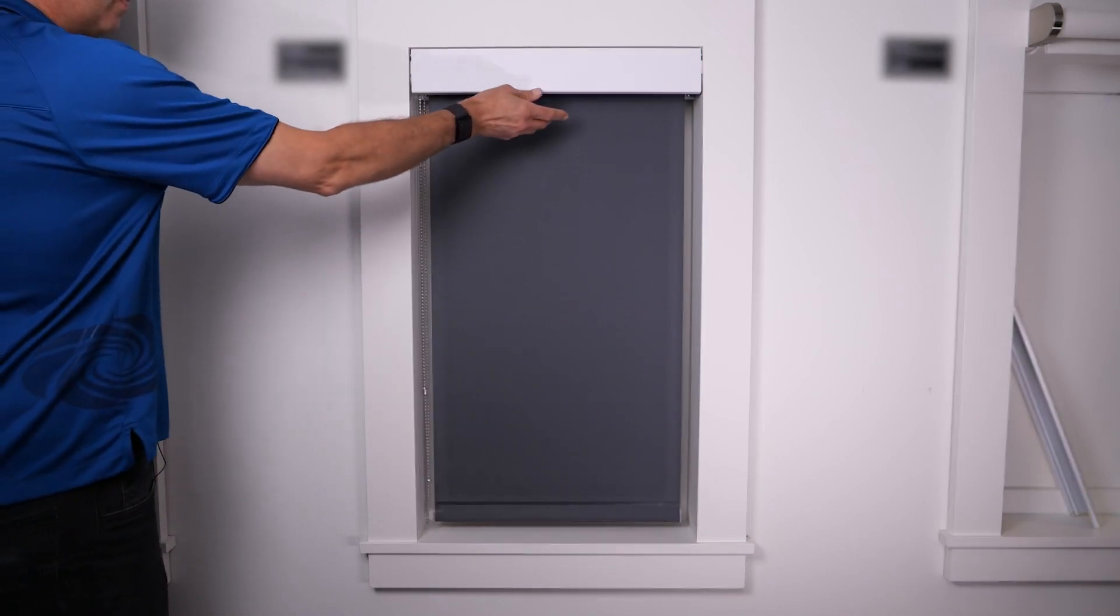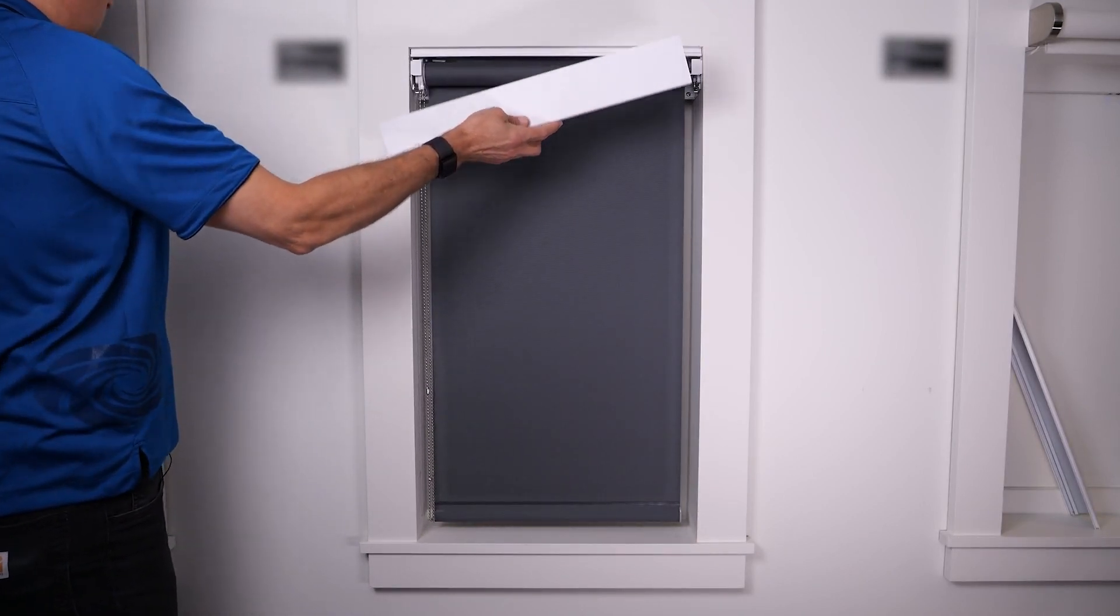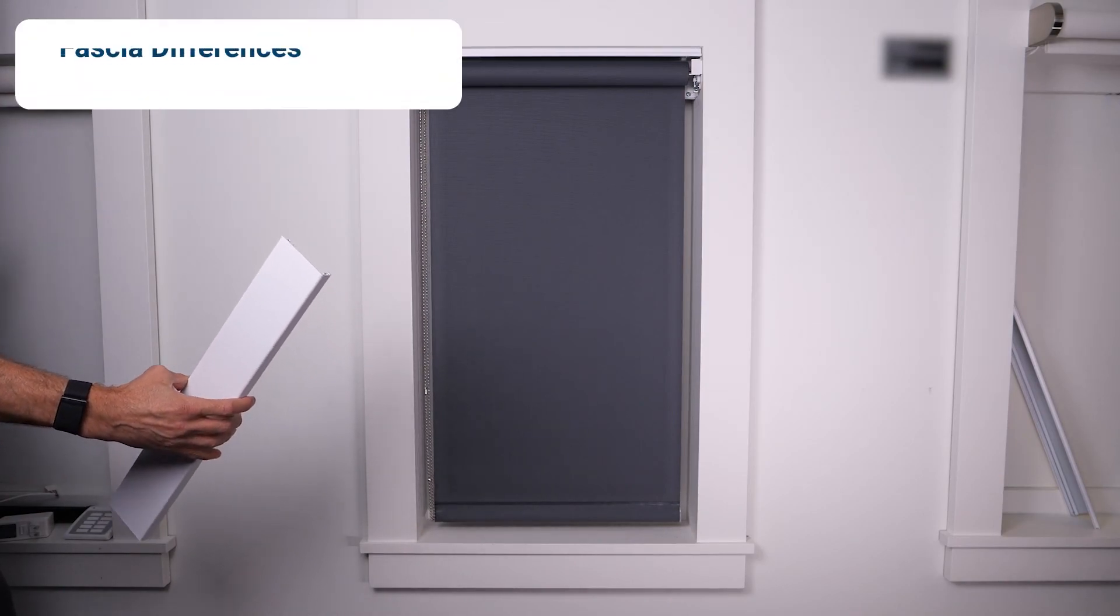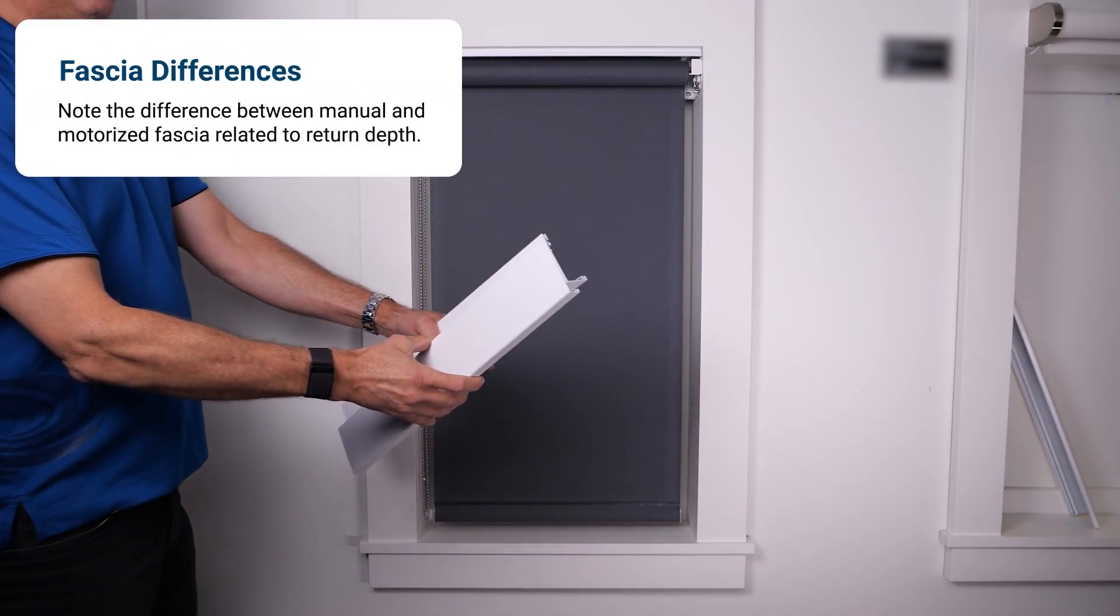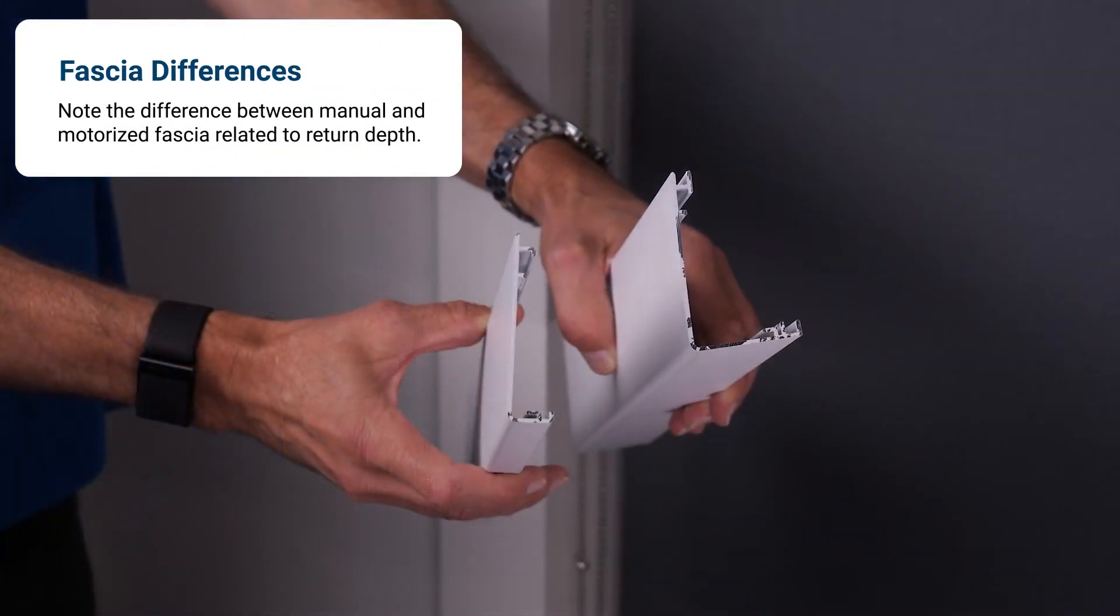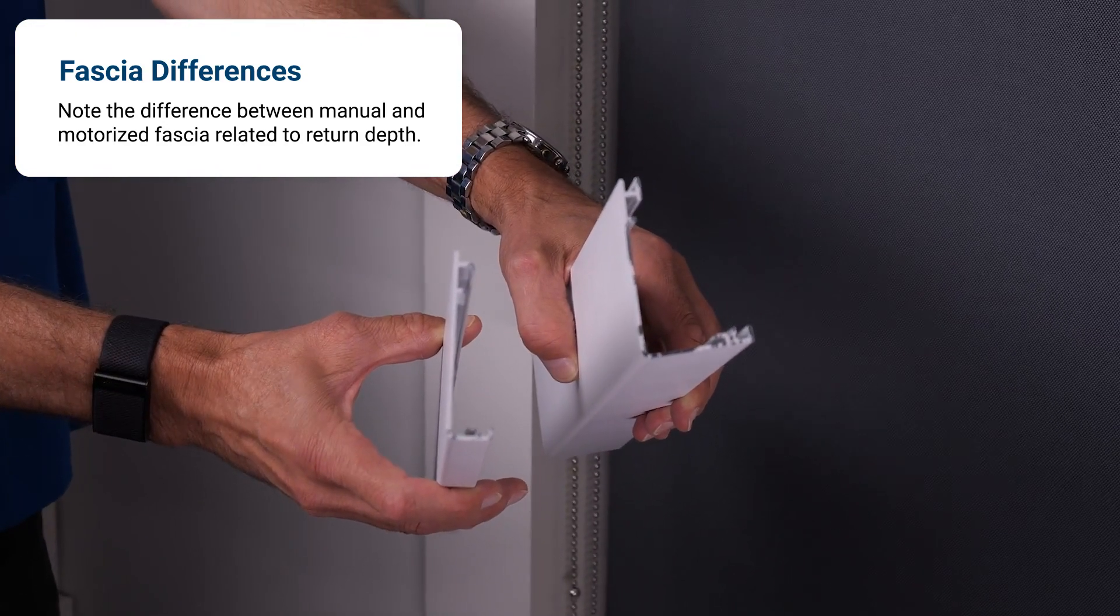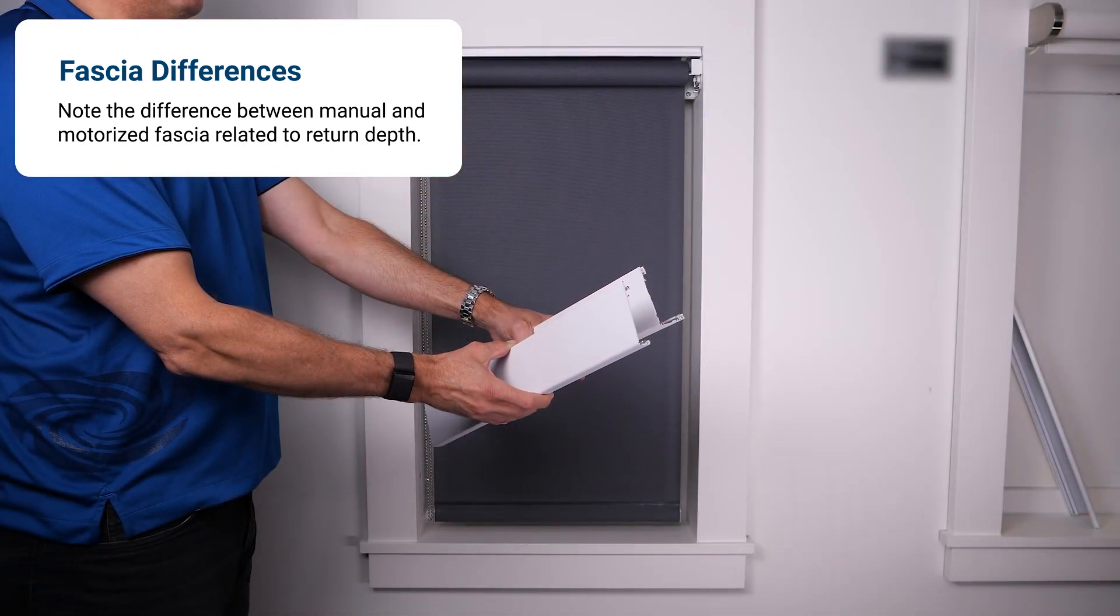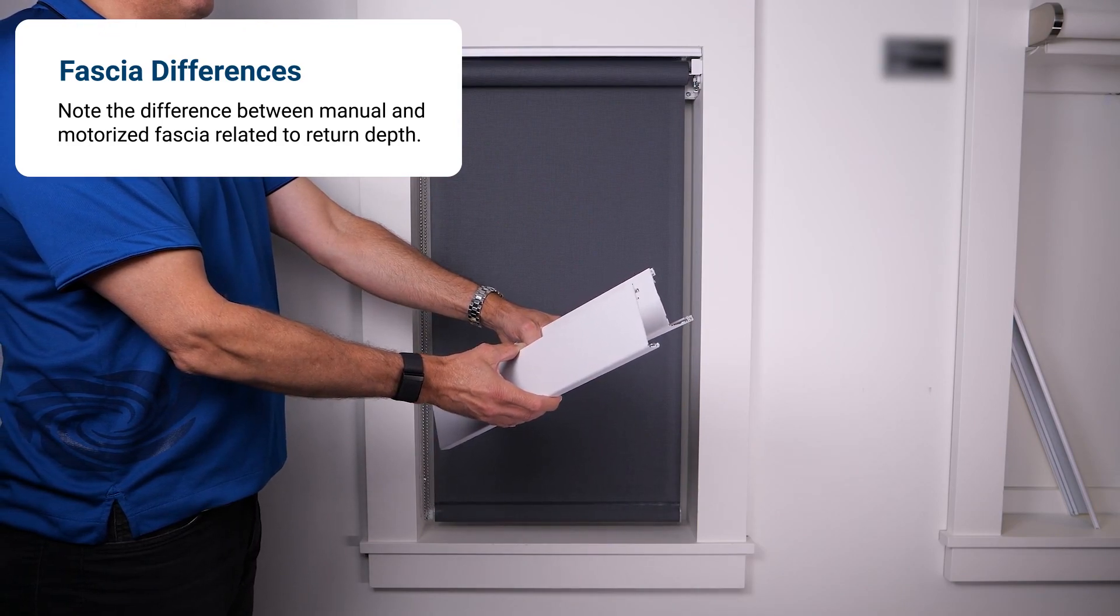Imagine you've installed motorized shades in the customer's living room but the bedroom shades were installed as manual for budgetary reasons. After several months of getting used to the convenience of motorized shades in the living room, the customer changes their mind and wants motorized shades in the bedroom.